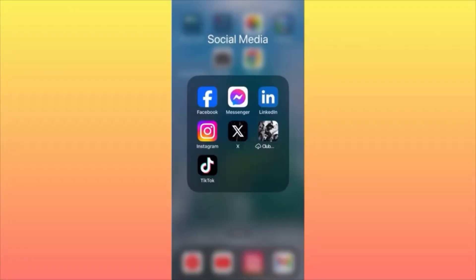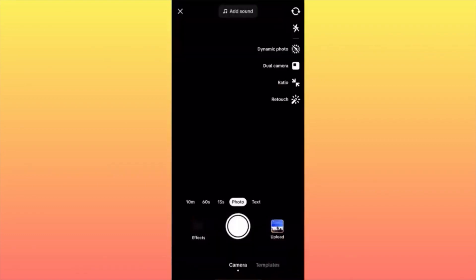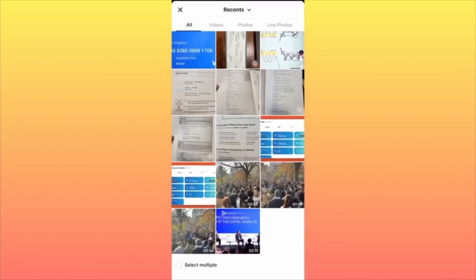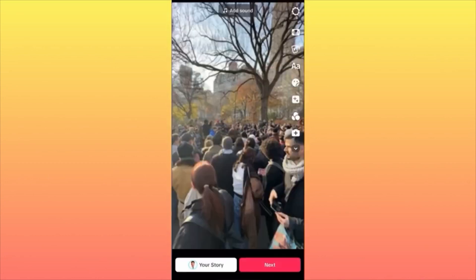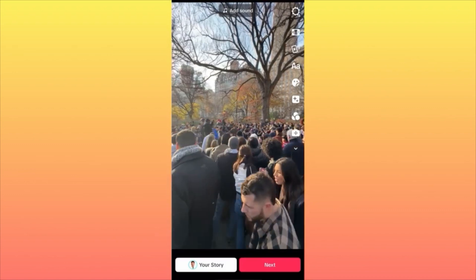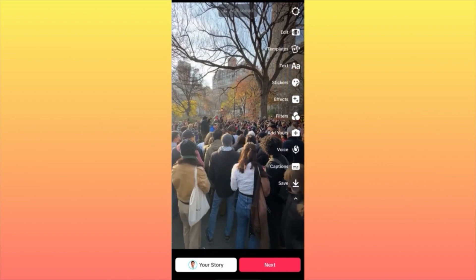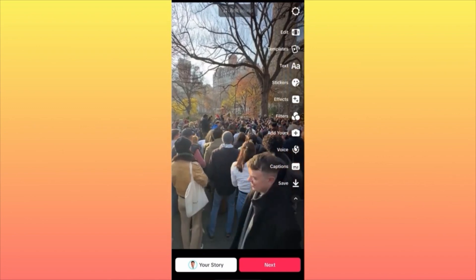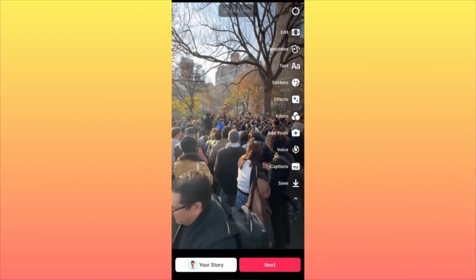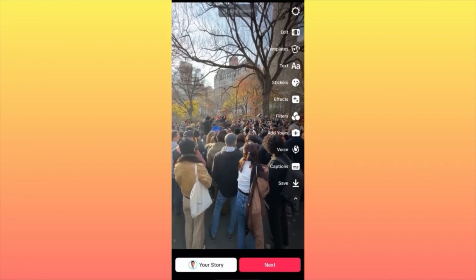In today's video, I'm going to show you how to edit a TikTok video like a pro. Let's launch the app and pick up the video we want to upload — a short video from Central Park. First thing you want to do is click on the lower arrow to extend the settings.